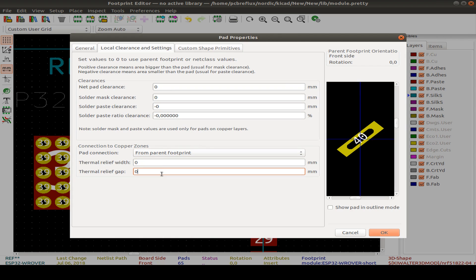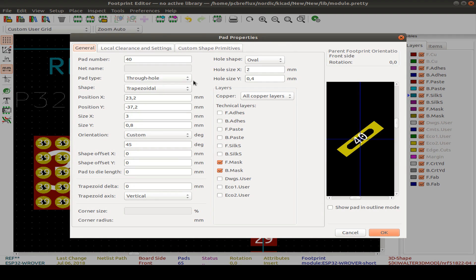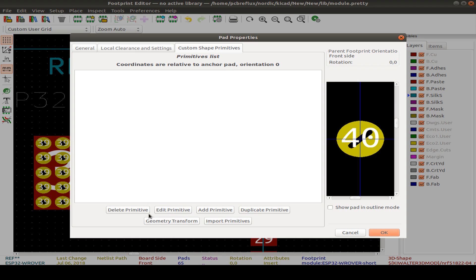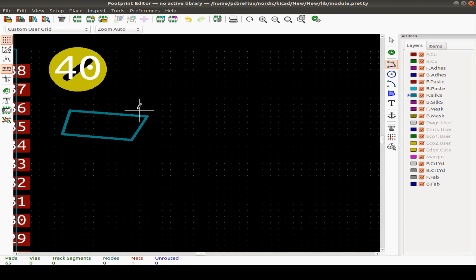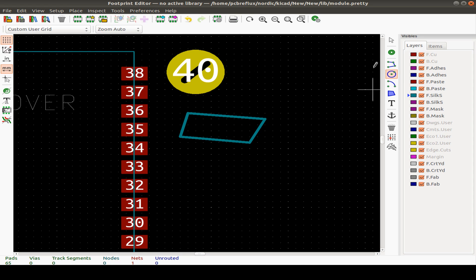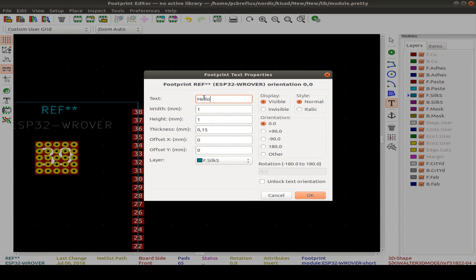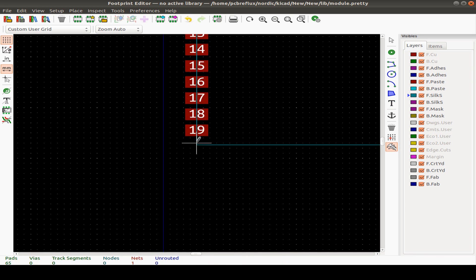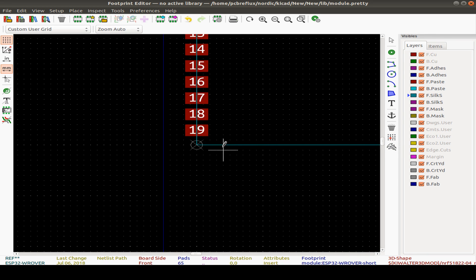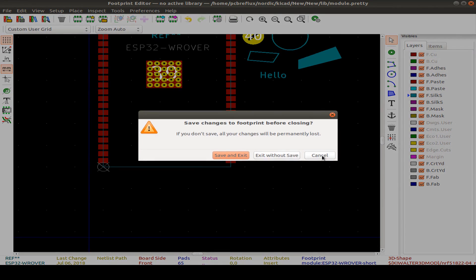You can add graphical lines on the silkscreen layer, front or back side, circles, polygons, and text. You can set an anchor point for the footprint or a grid origin point — important when switching between millimeters and mils. There's also a measurement tool. Set the grid origin to a point, then measure distances. Save the footprint when done.